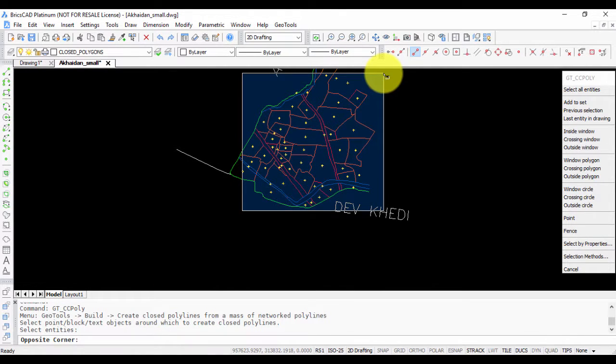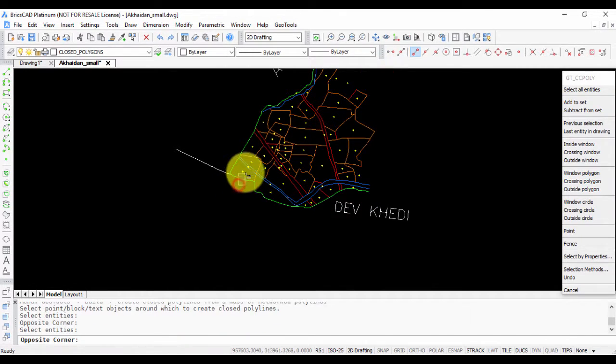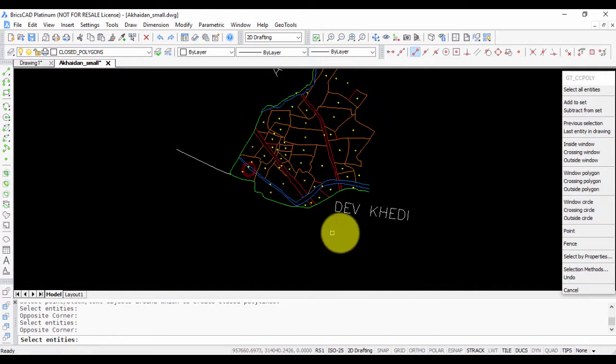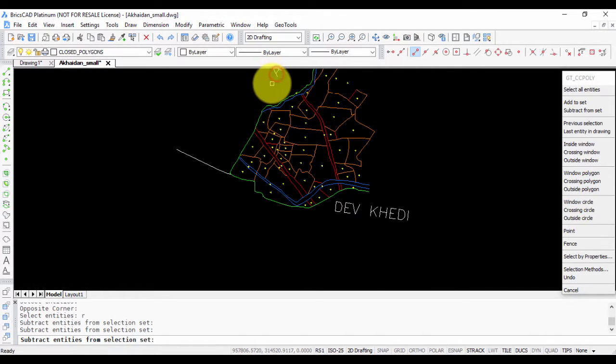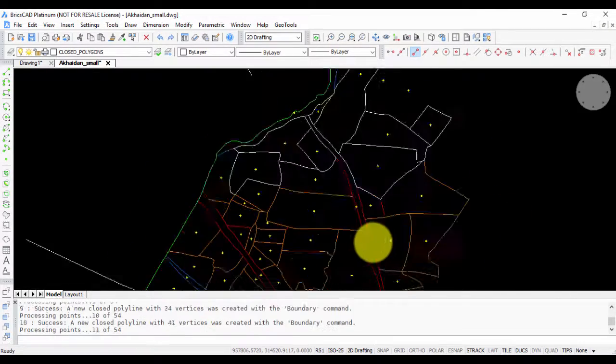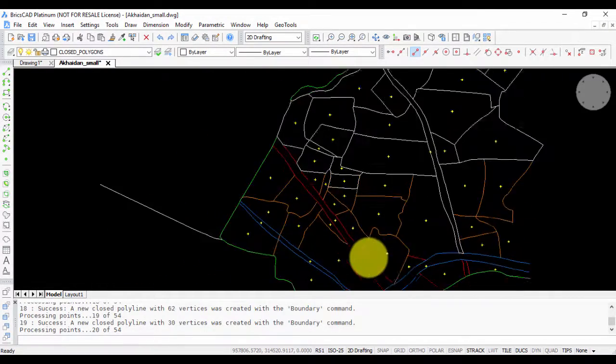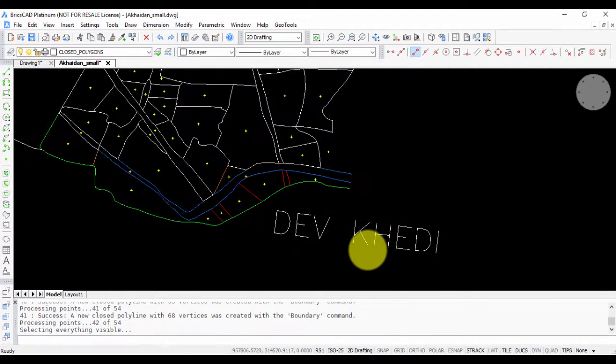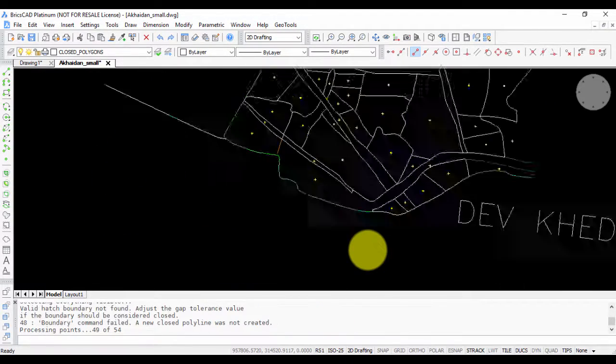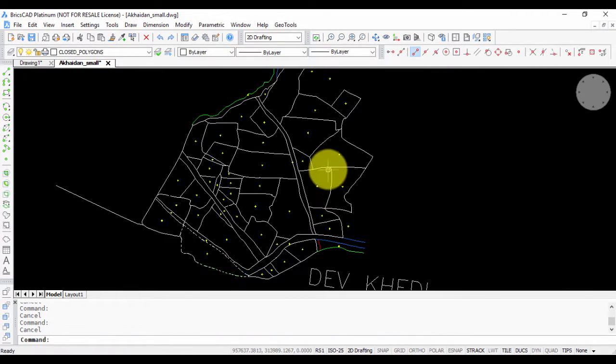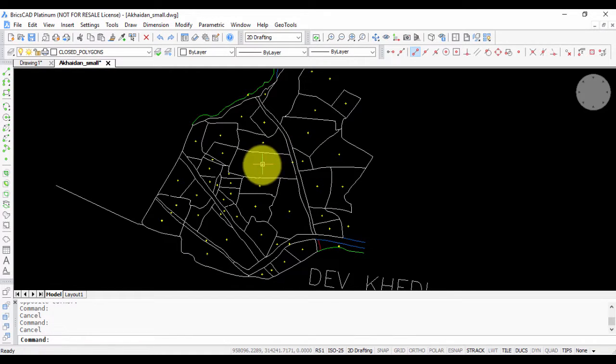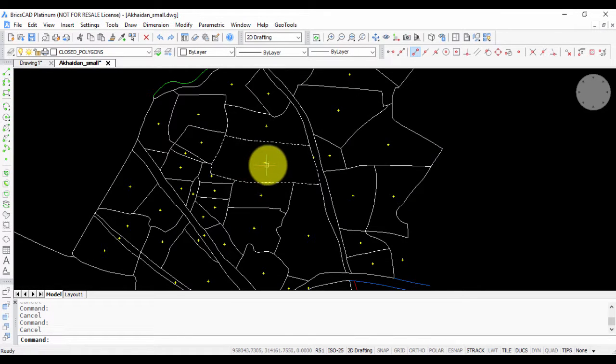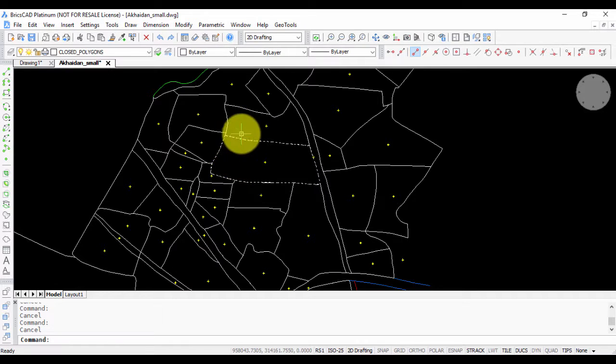Now you have to select the centroid. I'm going to select all the centroids here. If I have selected the text by mistake, I'm just excluding that from the selection. You can see that now the CC poly command is running and it has created closed polygons based on the centroid method. It looked at all these centroidal points and scanned around it to find the nearest closed polygon.